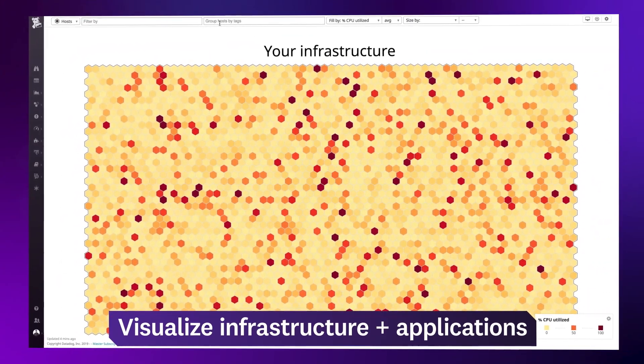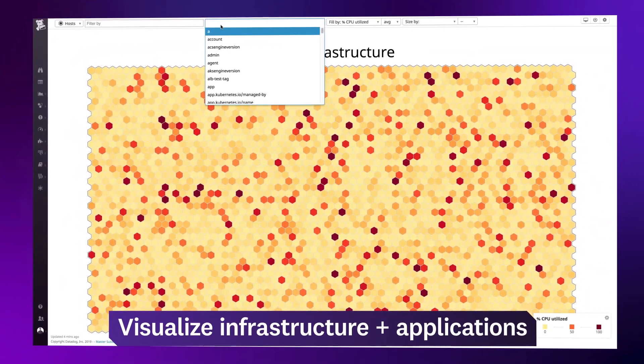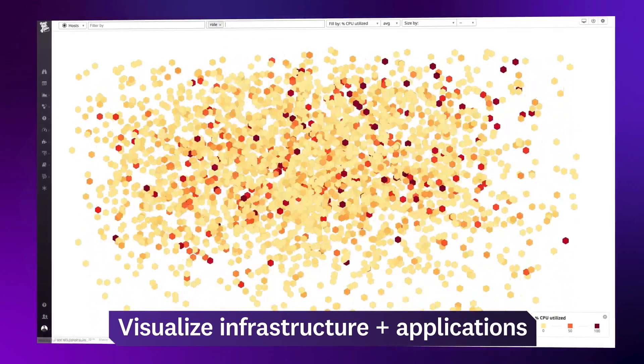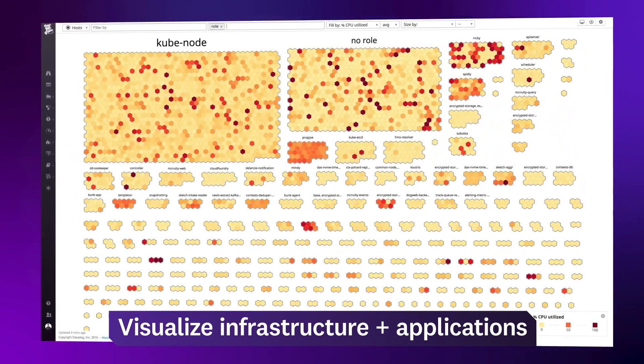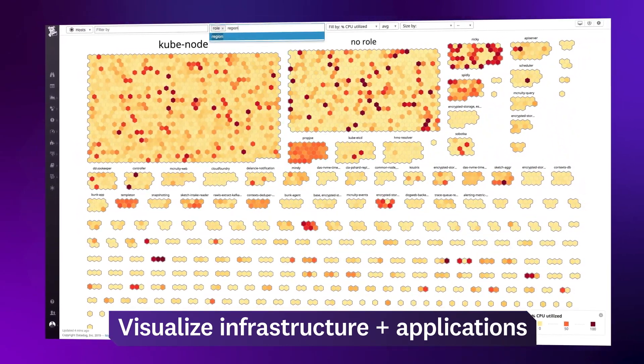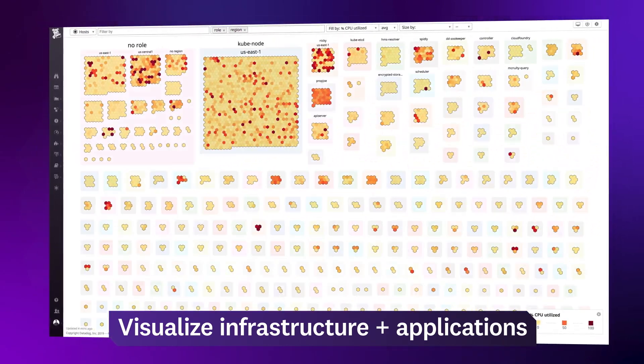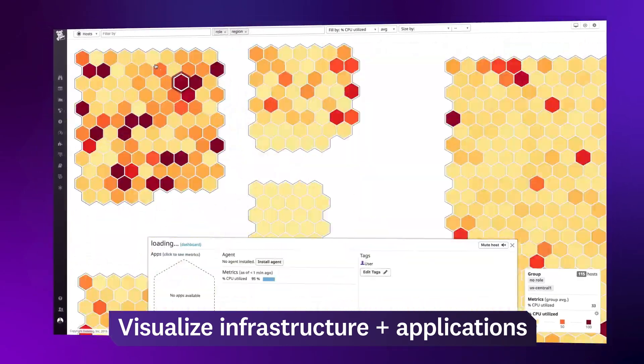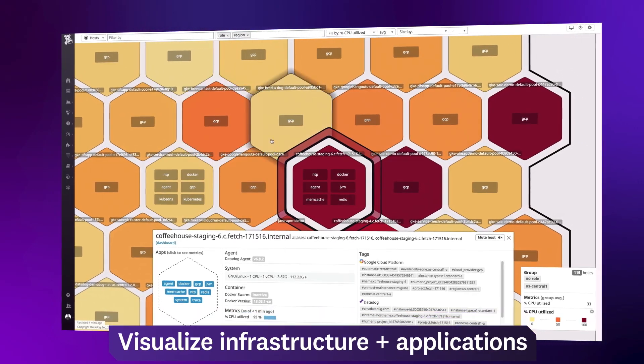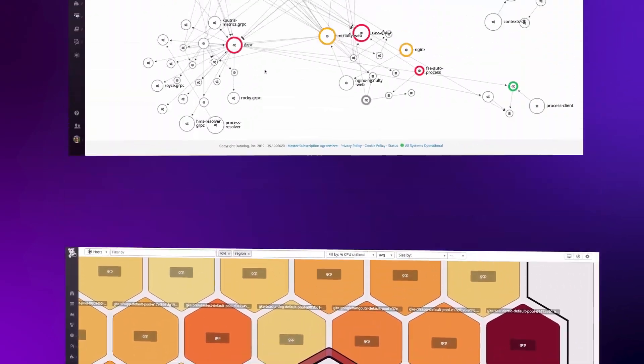Visualize your entire infrastructure for a bird's eye view, sort and filter your hosts using automatically generated tags, and dive in for a detailed view of any host or container.